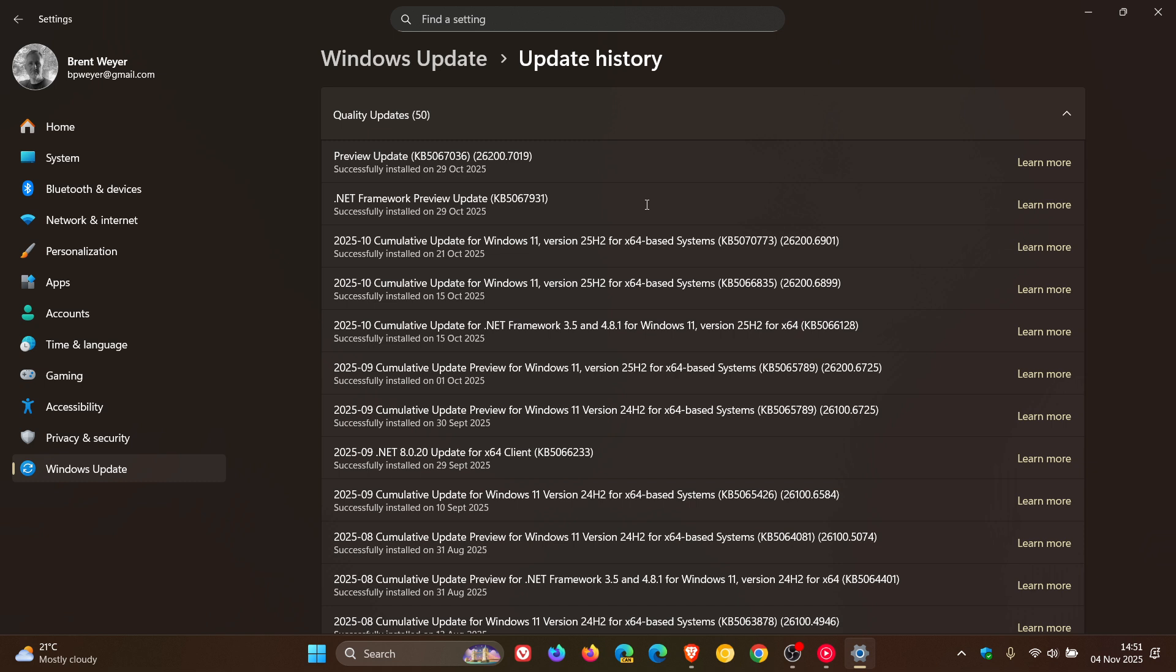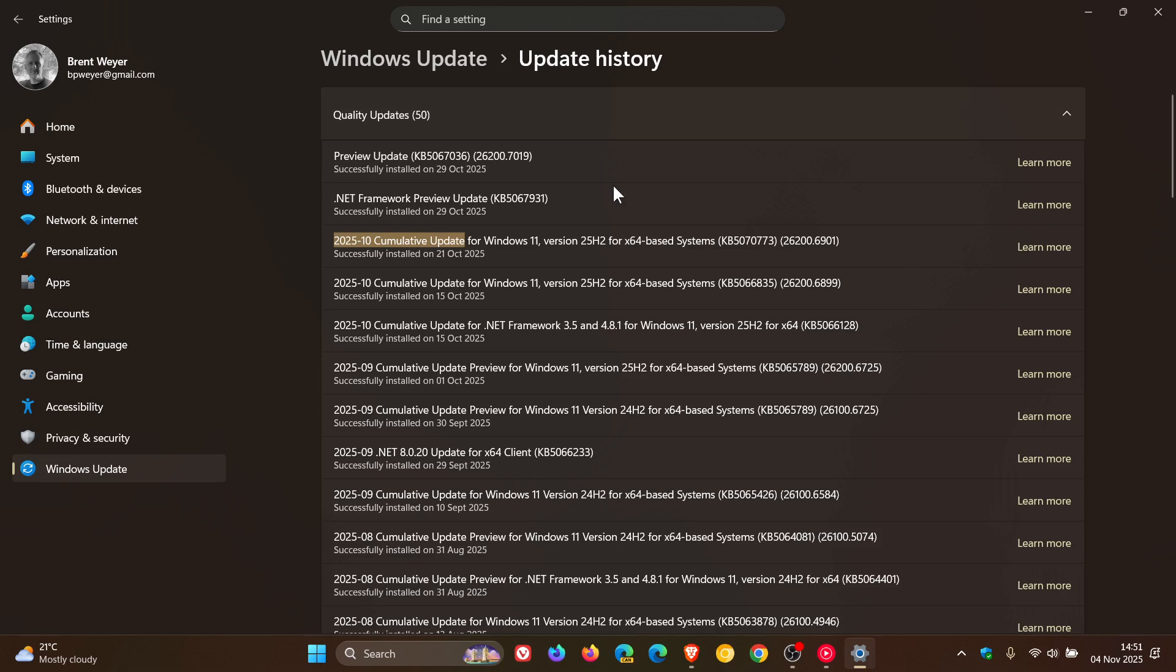Because the big difference here is you can see that Microsoft has removed how it was previously, the date and cumulative update. It's removed that from the title and just provided a much simpler format as mentioned, which I actually said I liked and I thought this was a move in the right direction.